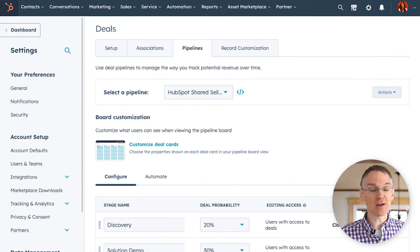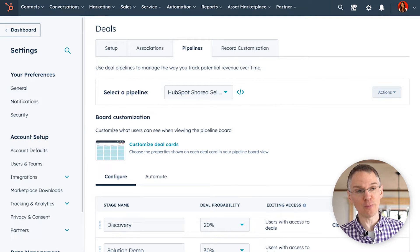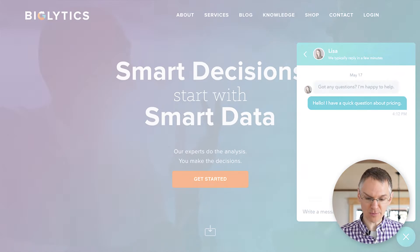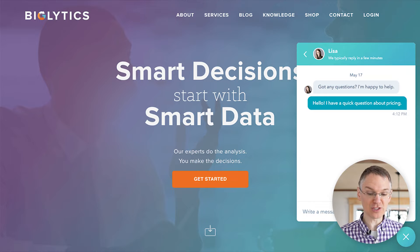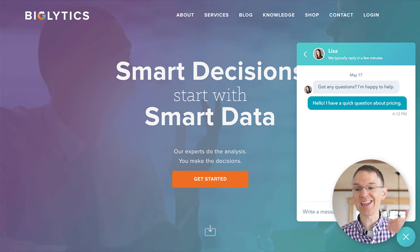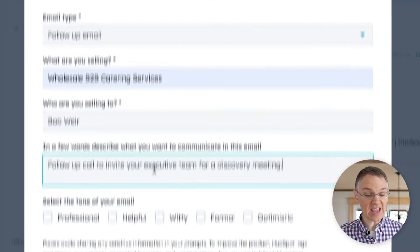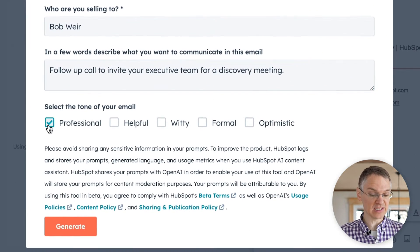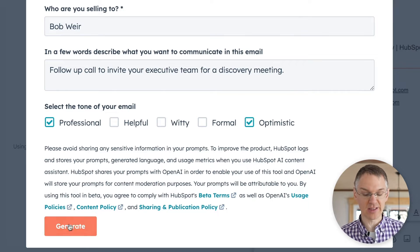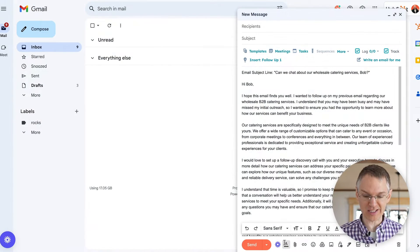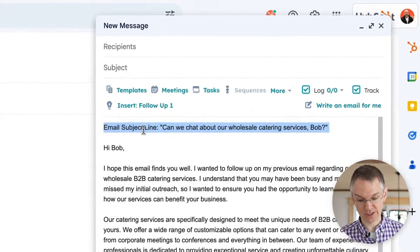Moving over to sales, HubSpot's smart CRM includes a deal pipeline where your sales reps get a visual representation of how their sales are progressing through your sales process. Our smart CRM also includes live chat software so your sales reps or other team members can engage with visitors in real time when they come to your website. One of the many AI features inside the smart CRM is an email writer that your sales reps can use to get the first draft of an email created much more quickly than they would if they were doing it manually.